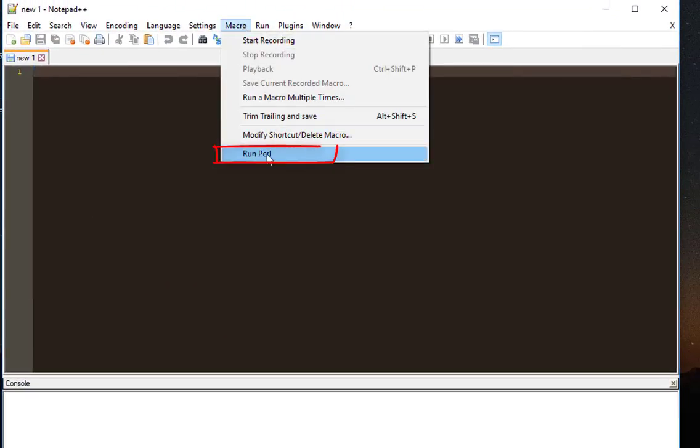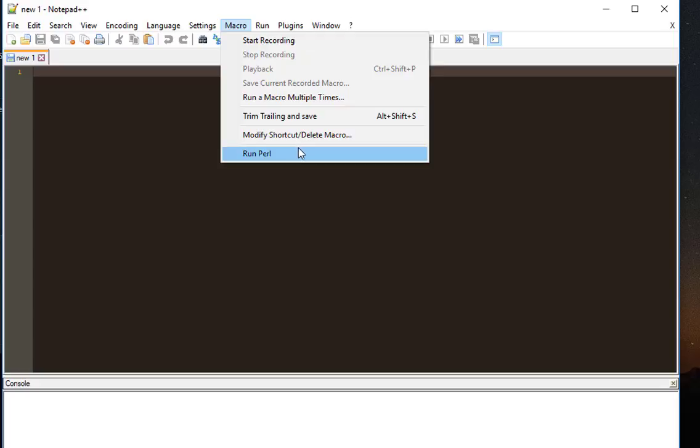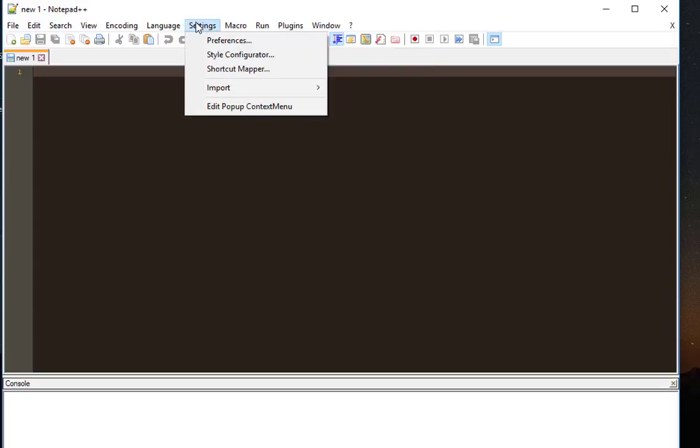And voila, as you can see, run Perl has been added to the menu macro. I can associate a shortcut. It's really easy to do.